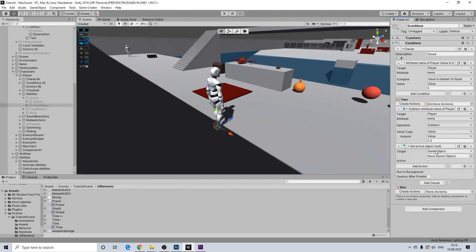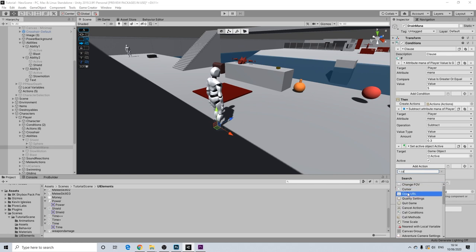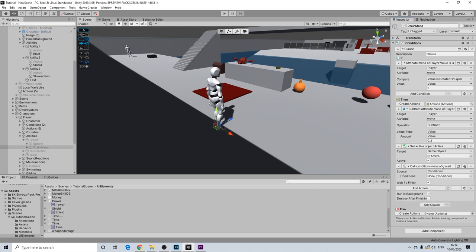We also set the ability icon active — for the shield, we turn on that icon. Instead of a restart, we call conditions again. The reason is this constantly needs to check if our value is still high enough — a restart would loop inside without re-checking, but calling conditions repeats the check. The moment we're no longer at 5 mana, it stops.